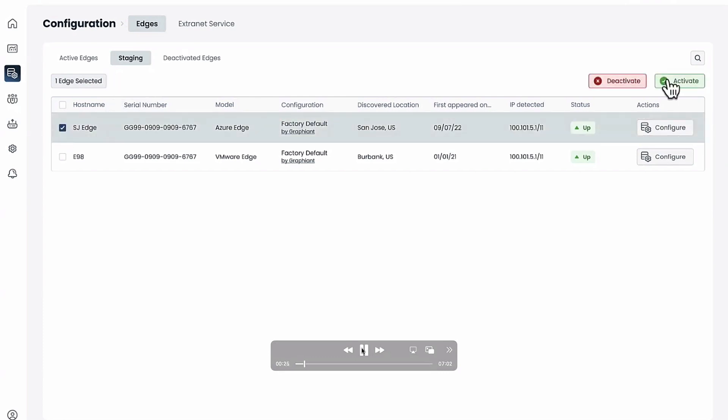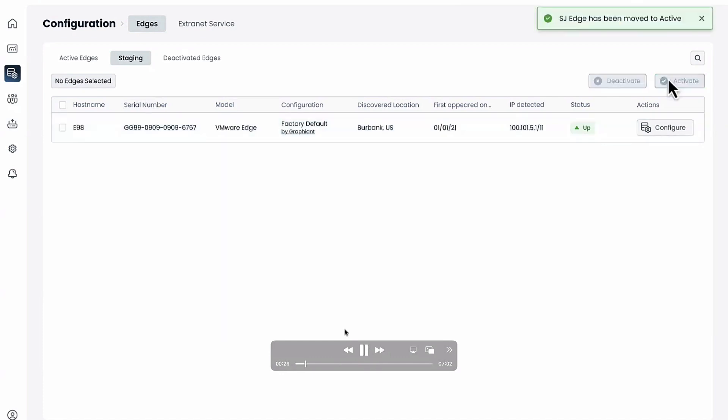All right, so we activate and then from there we're going to go to the active devices.